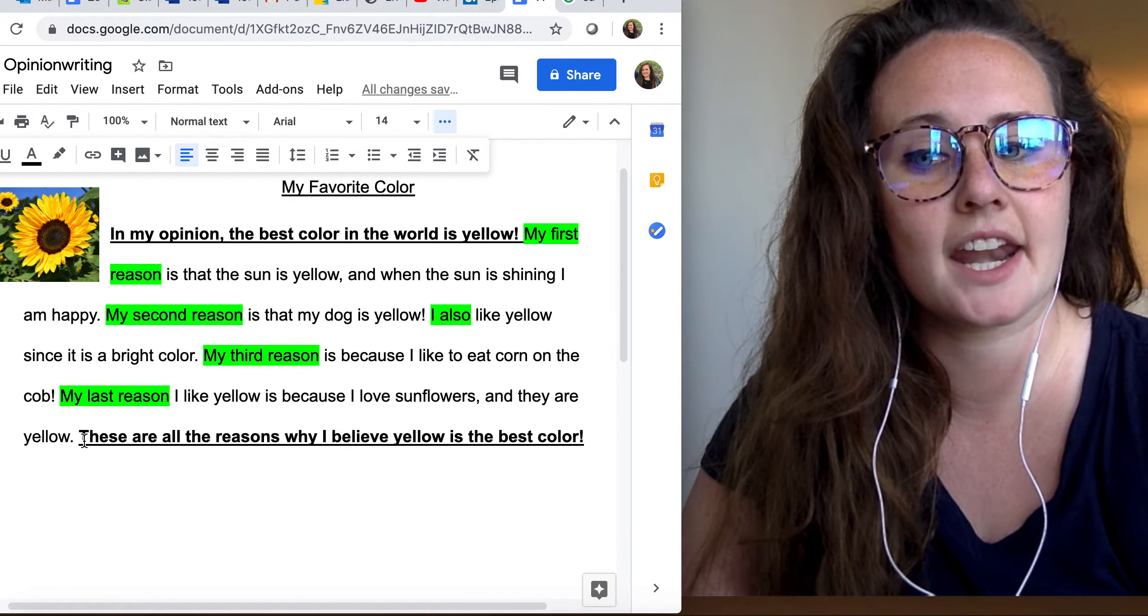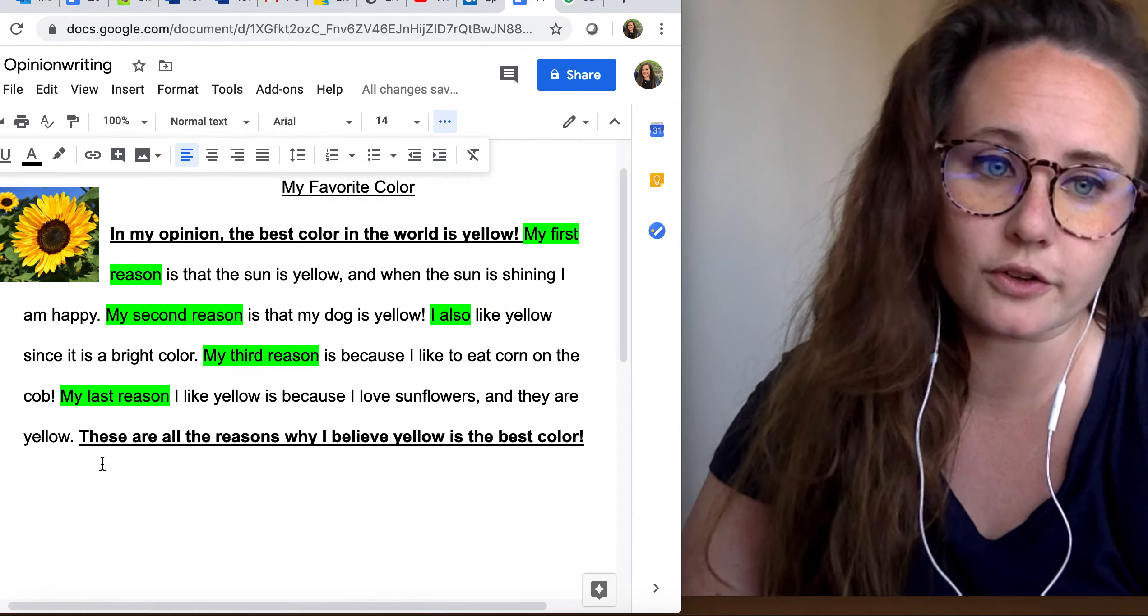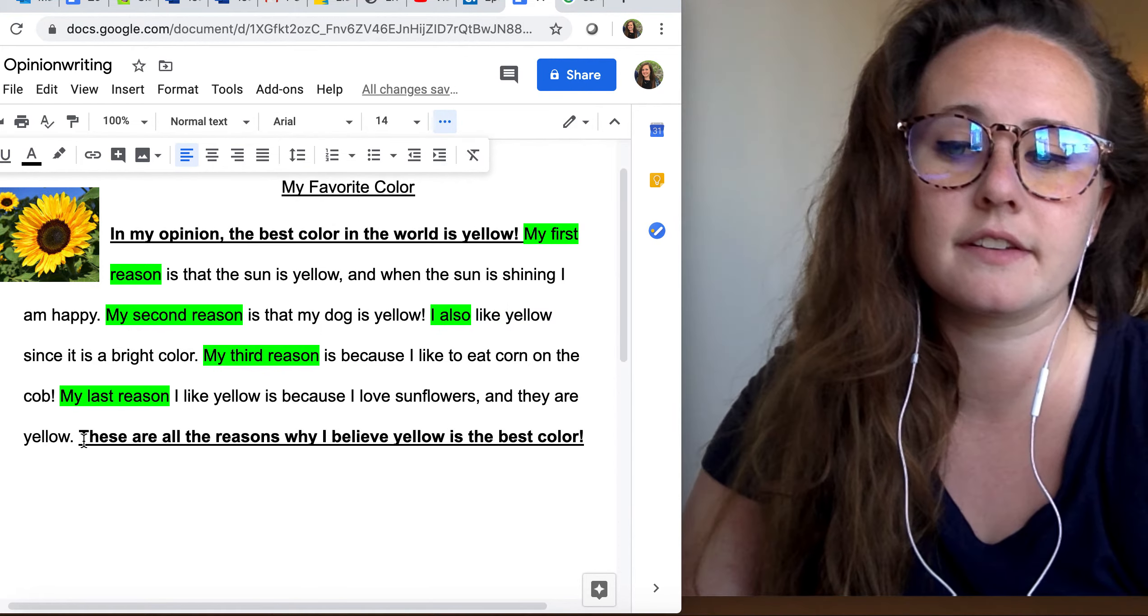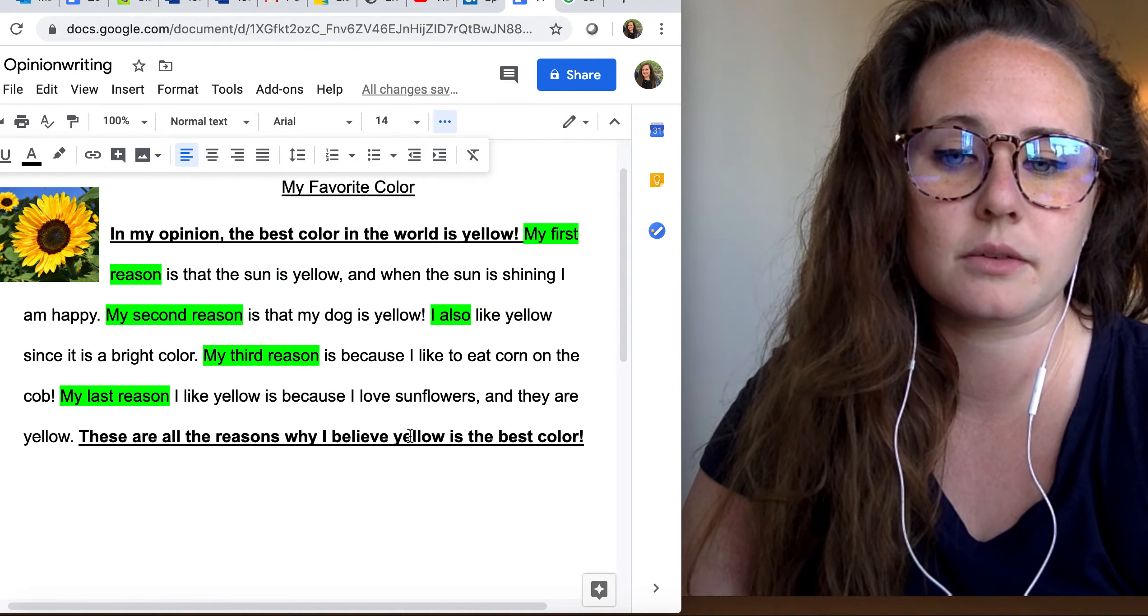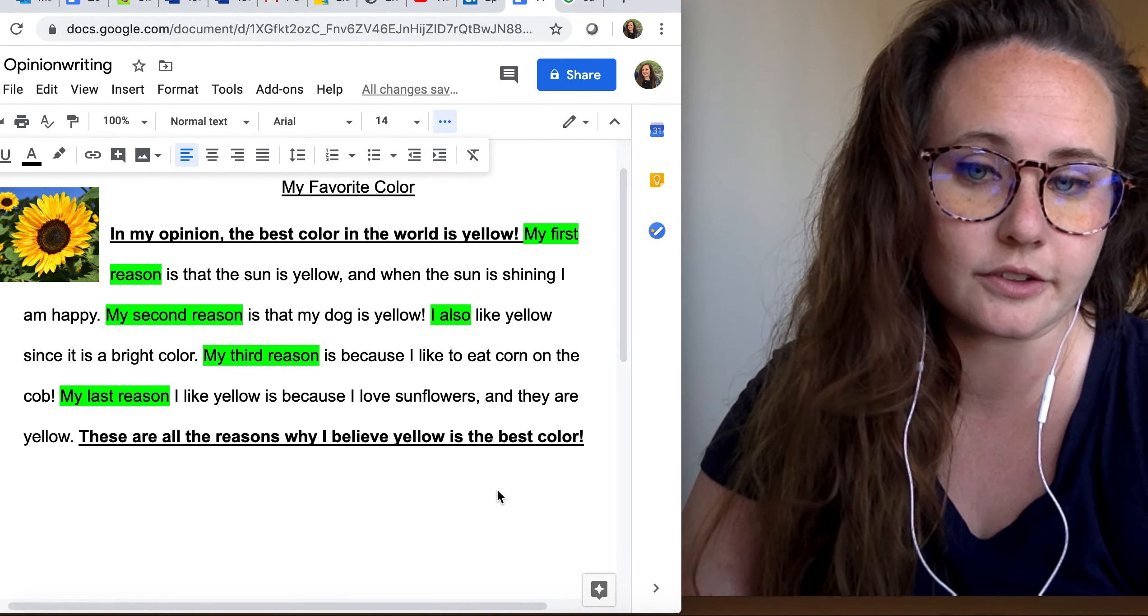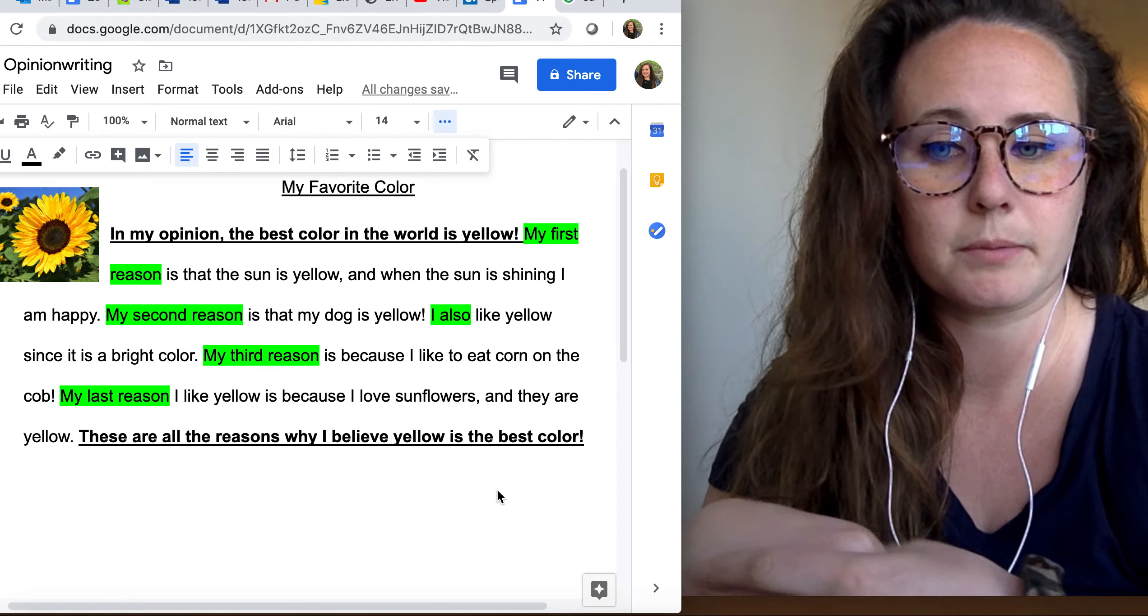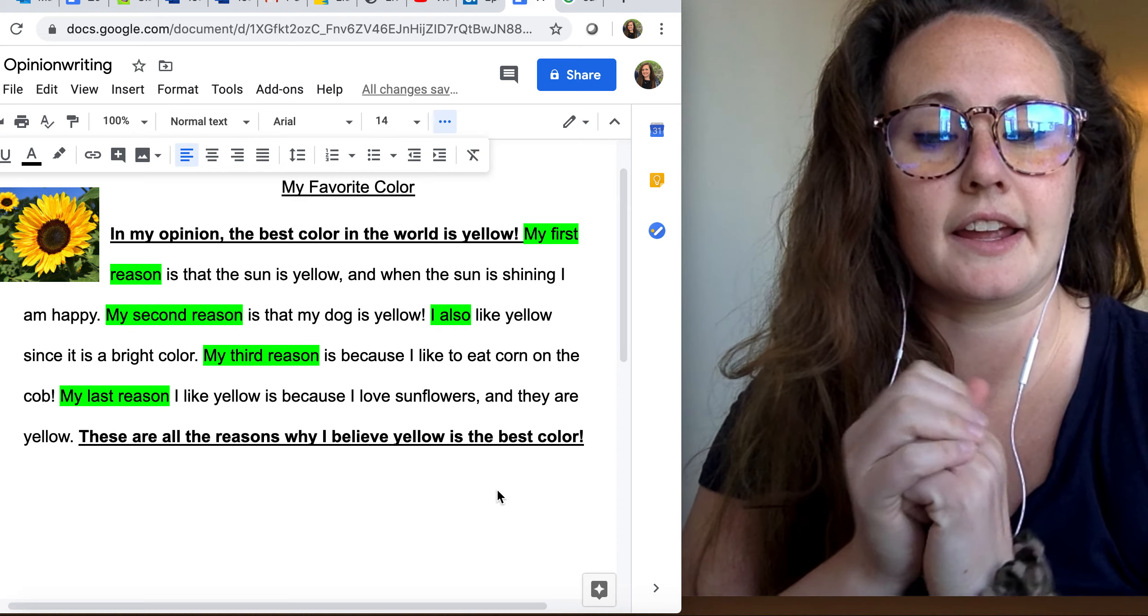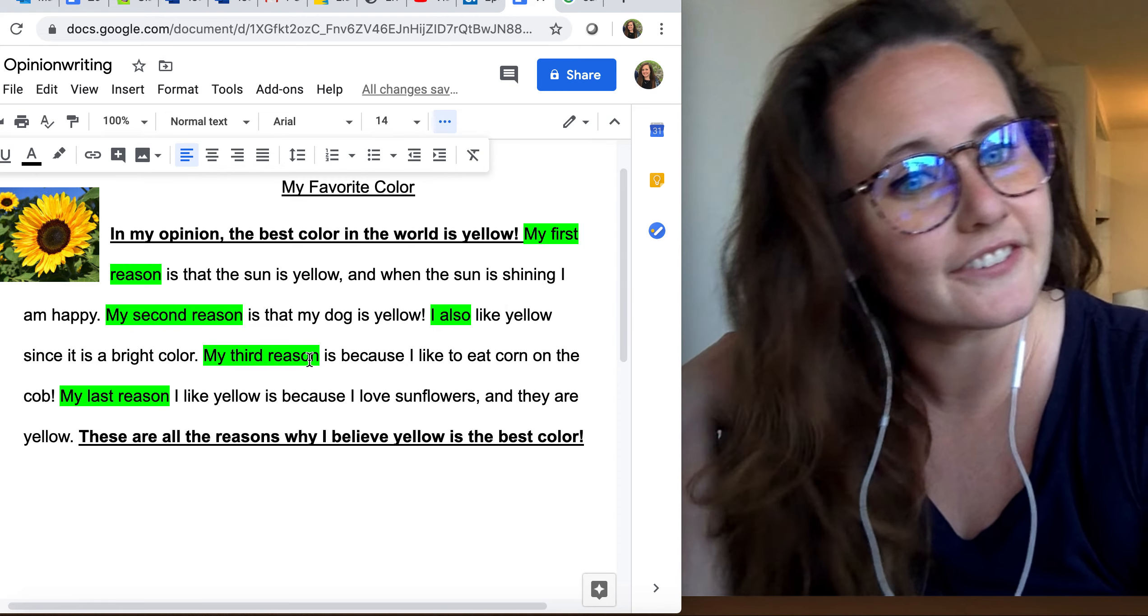And then I close up my writing piece with my closing sentence, just like I always do, closing sentence. These are all the reasons why I believe yellow is the best color. So I'm telling my reader, I'm finished with my writing piece. And those are all the reasons why I like yellow. All right, guys, have fun writing!